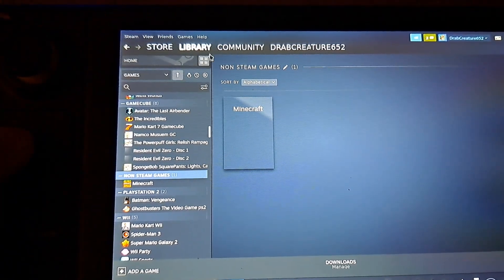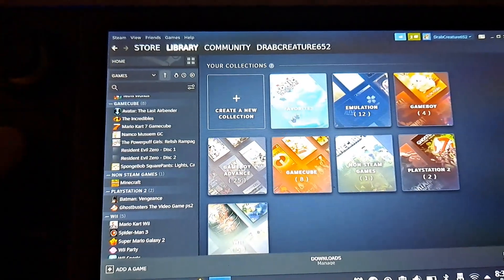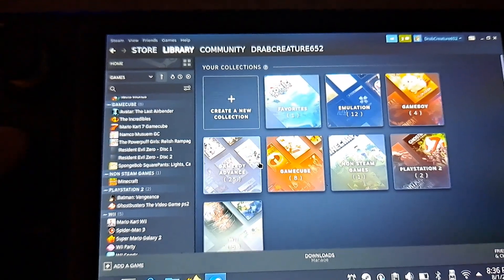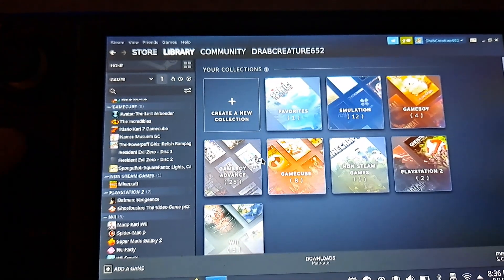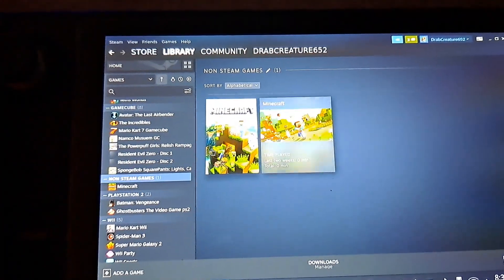And I didn't show it either but if you go into the properties you can change the name of the game as well. So I changed it to minecraft rather than minecraft launcher.